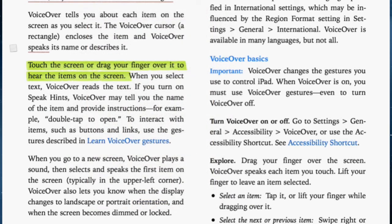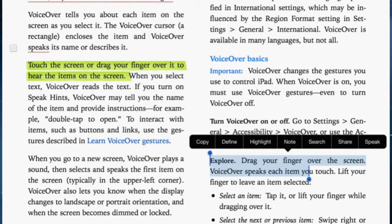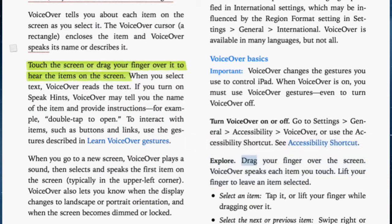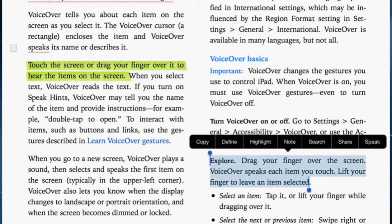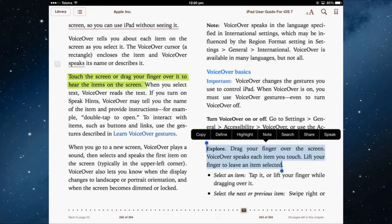You can also have the iPad speak your selection to you. Highlight a paragraph and select speak. For this to work, you need to turn that setting on — go back to home, then settings.